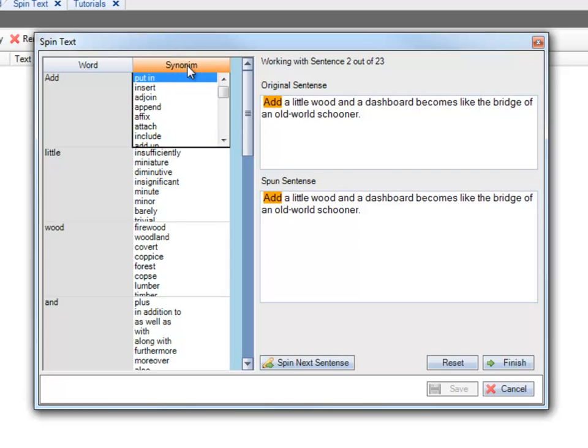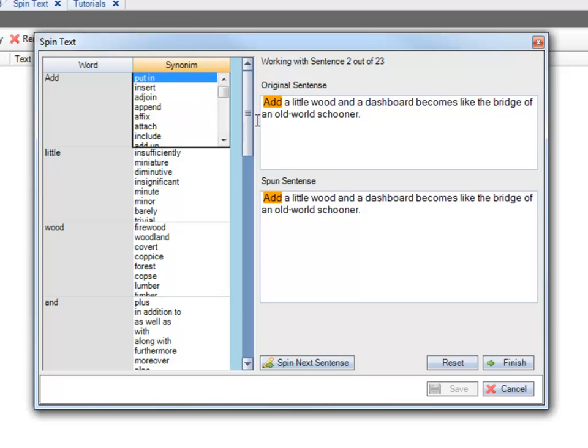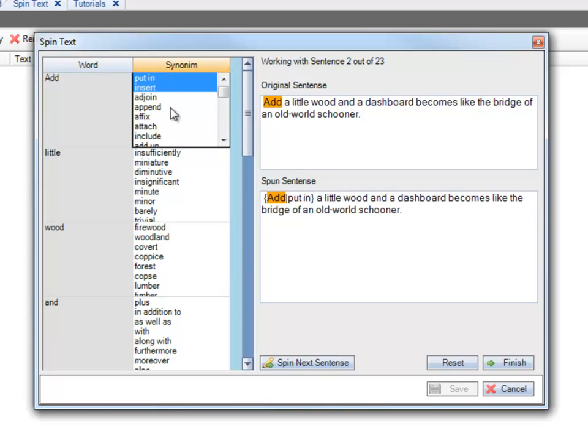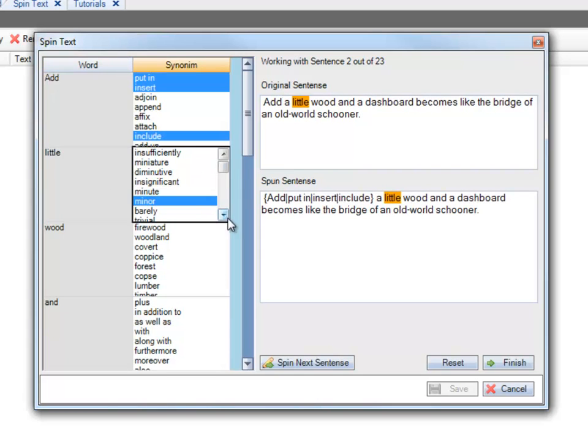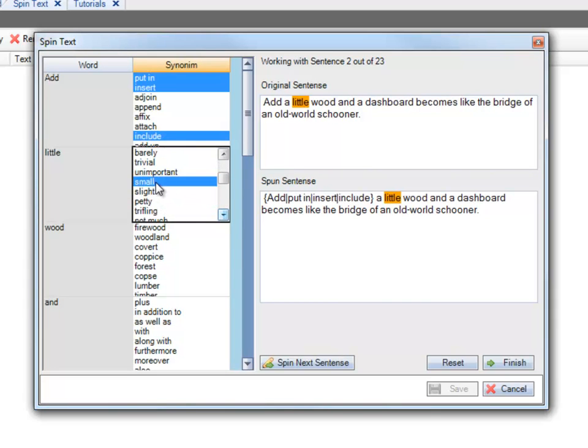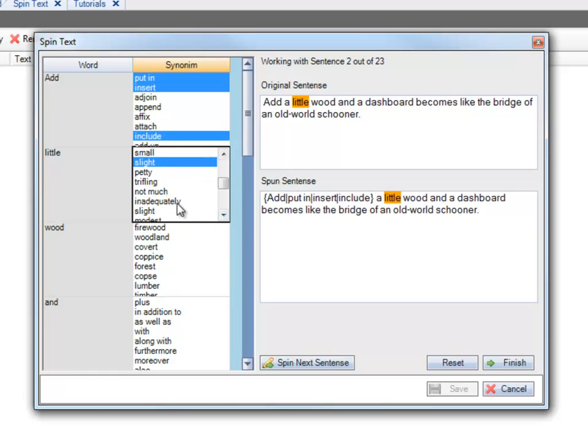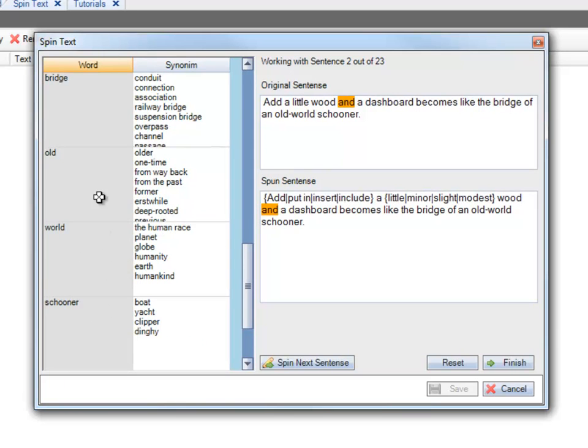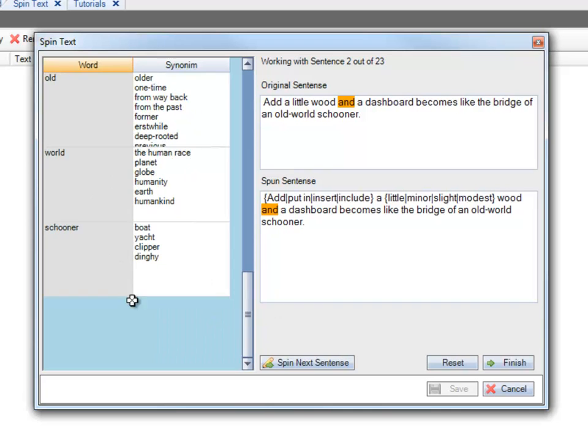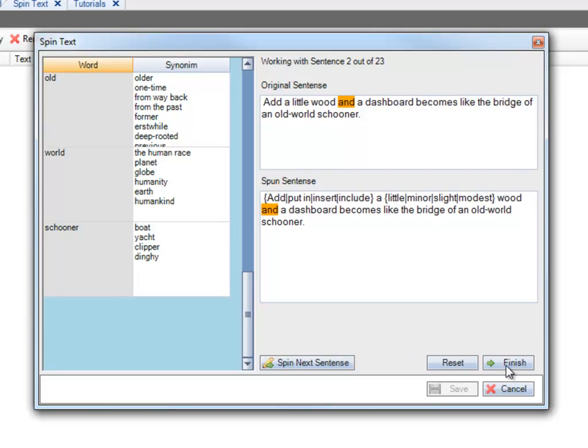So the whole idea here is to choose the words. And then whatever word is highlighted in the original sentence, you would actually see if it makes sense or not. So we're going to say Put in, Insert, Include. Then we have Little. So Add a Little Wood. Add Minor Wood. Add Small Wood. Well, Slight Wood. Modest Wood. So not every single word is going to make sense, but you can choose whichever ones do. And you can basically just go through all of these different words that are found, go through every single sentence. And when you're done, you just press Finish.